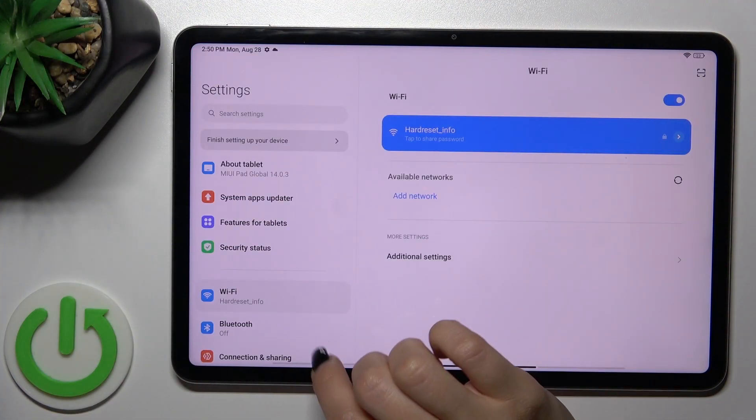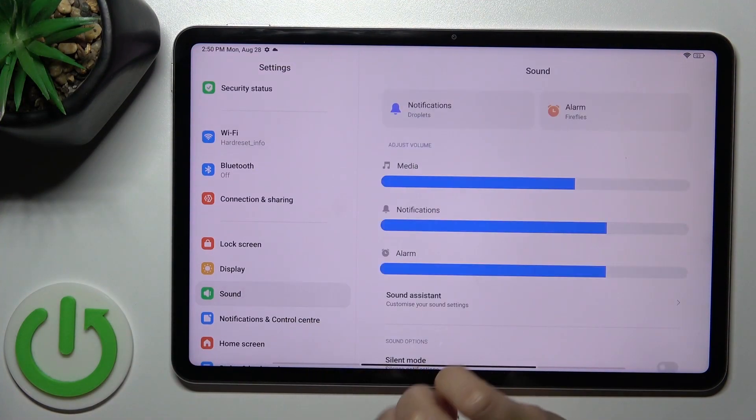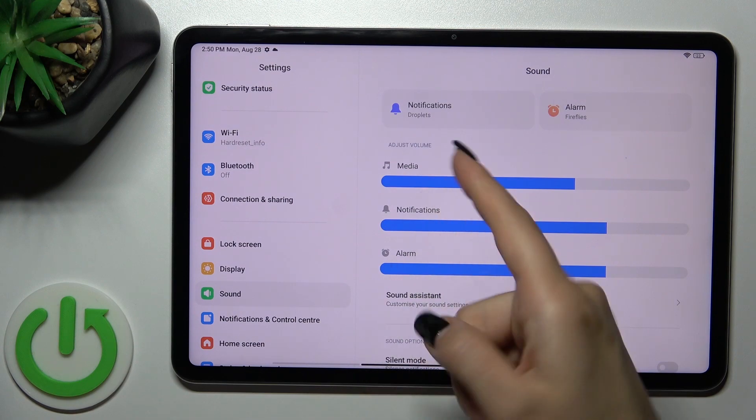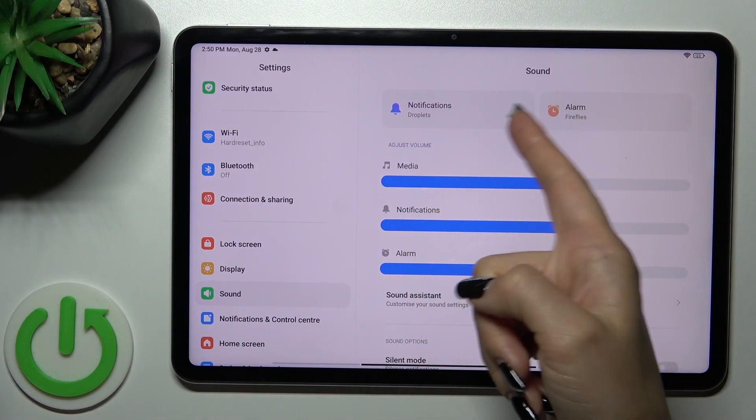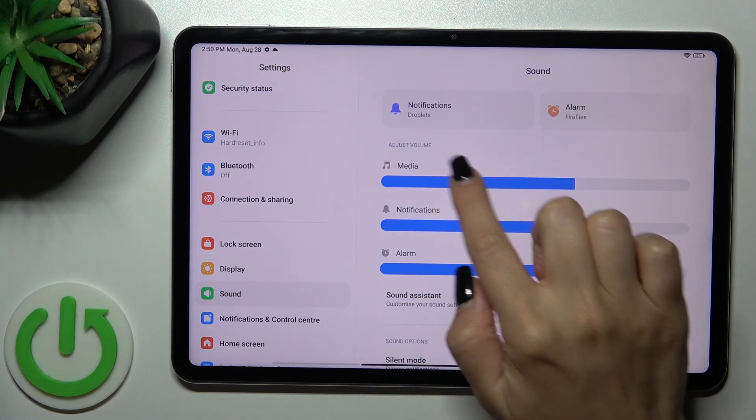So open the settings app, then tap to the sound section. Here we could change notification and alarm sounds.